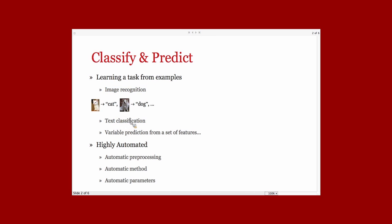For example, you have documents, you want to classify the document depending on their topic. They're about biology, physics, whatever. And in a general way, the task is to predict a variable as a function of other variables that we call features.